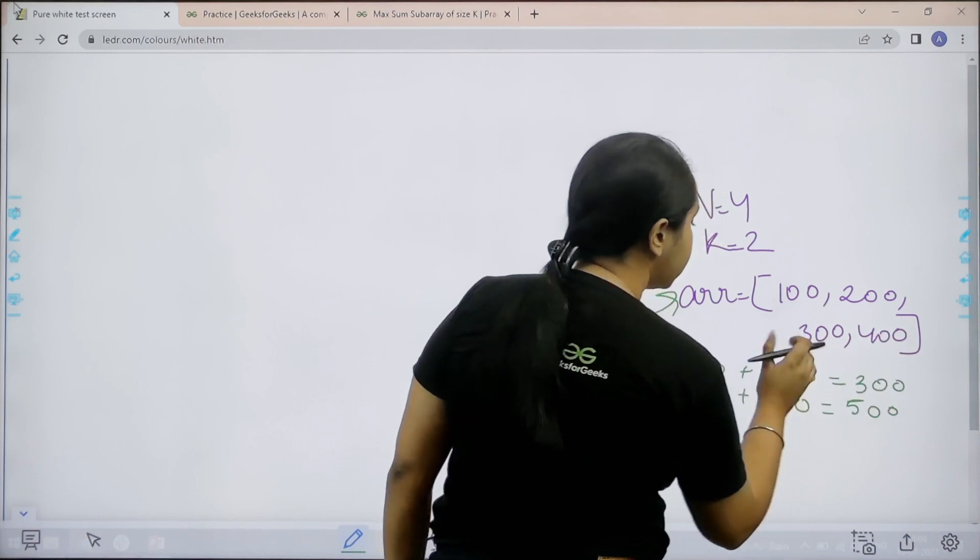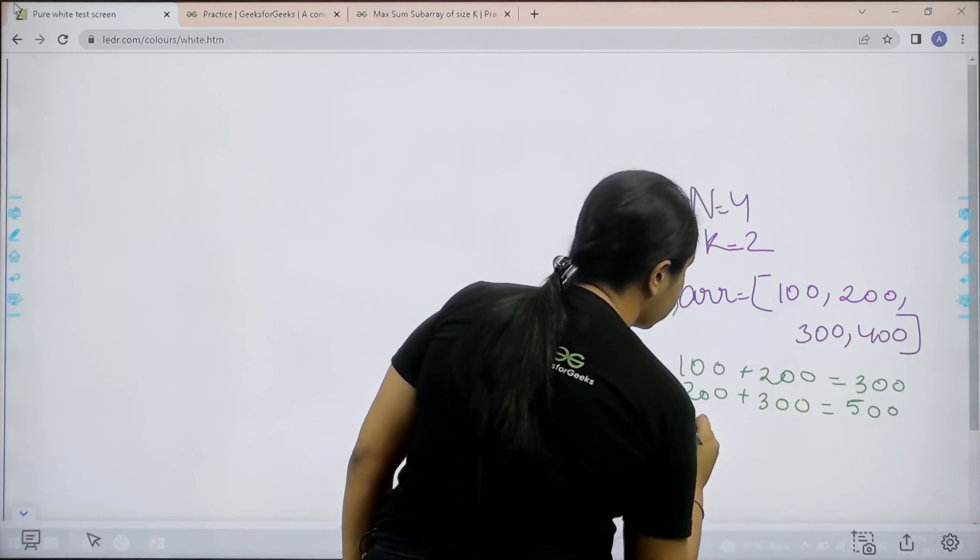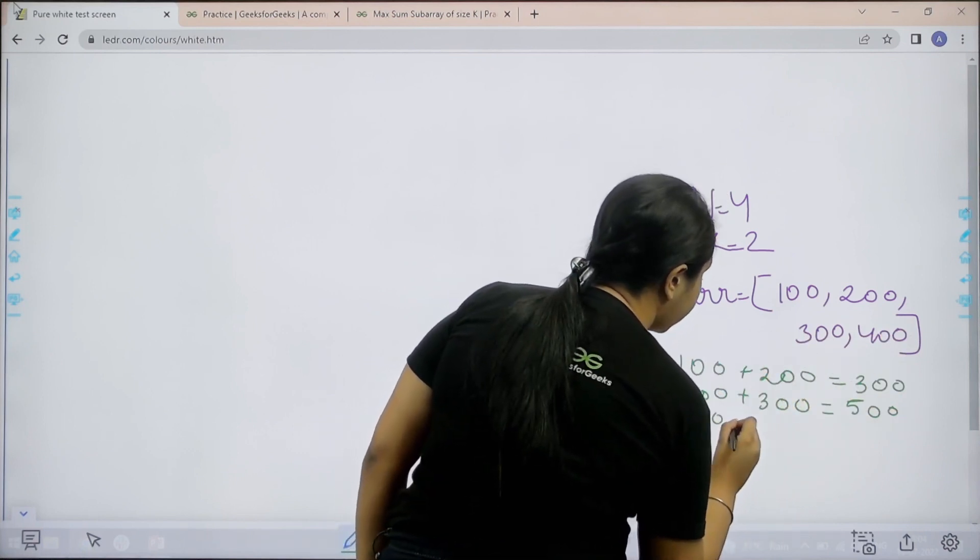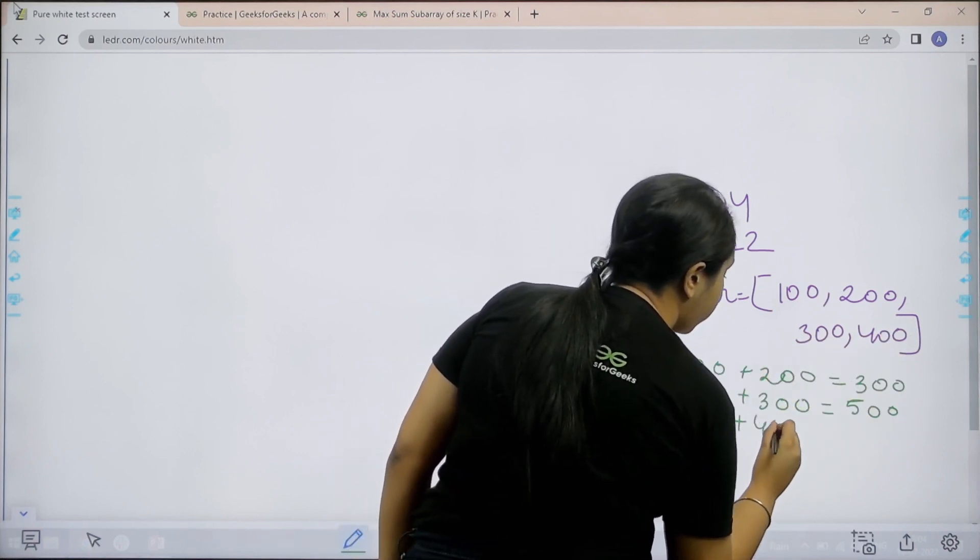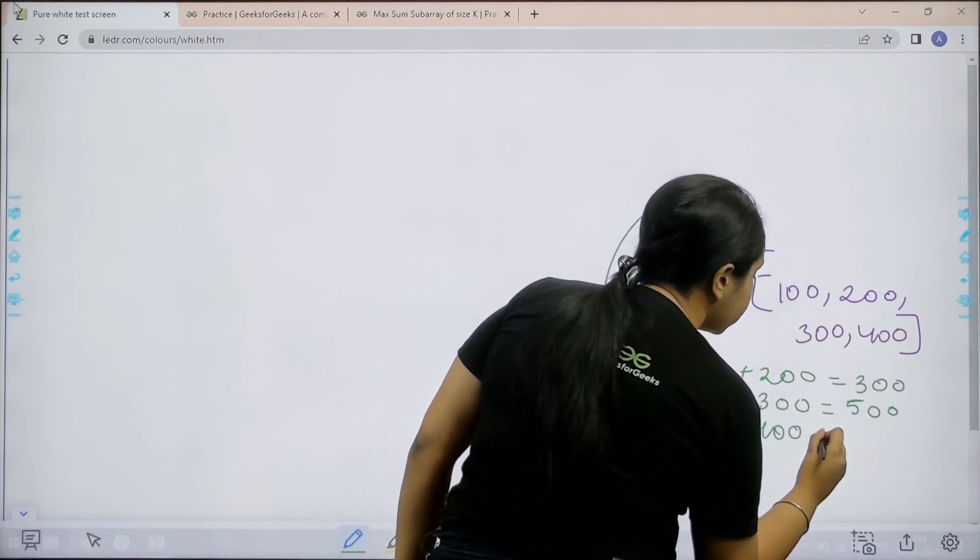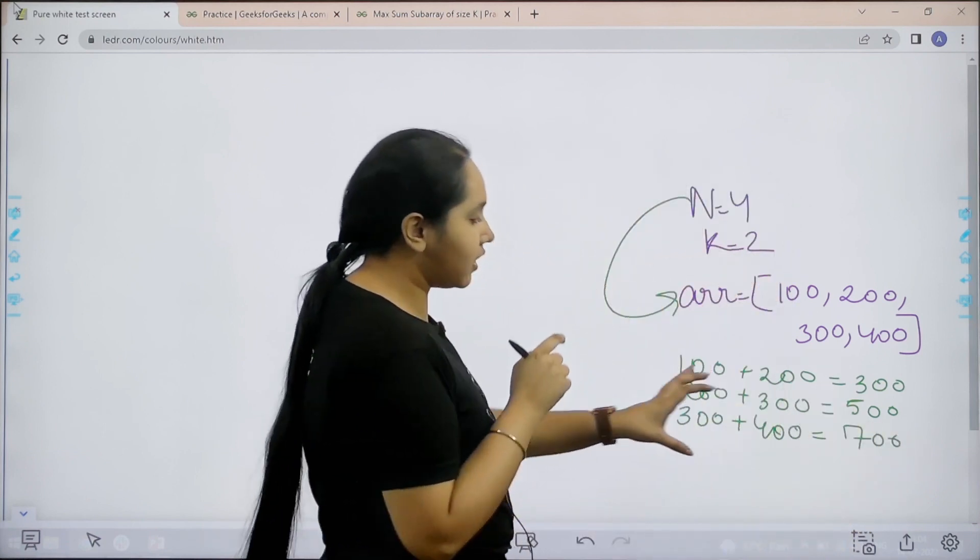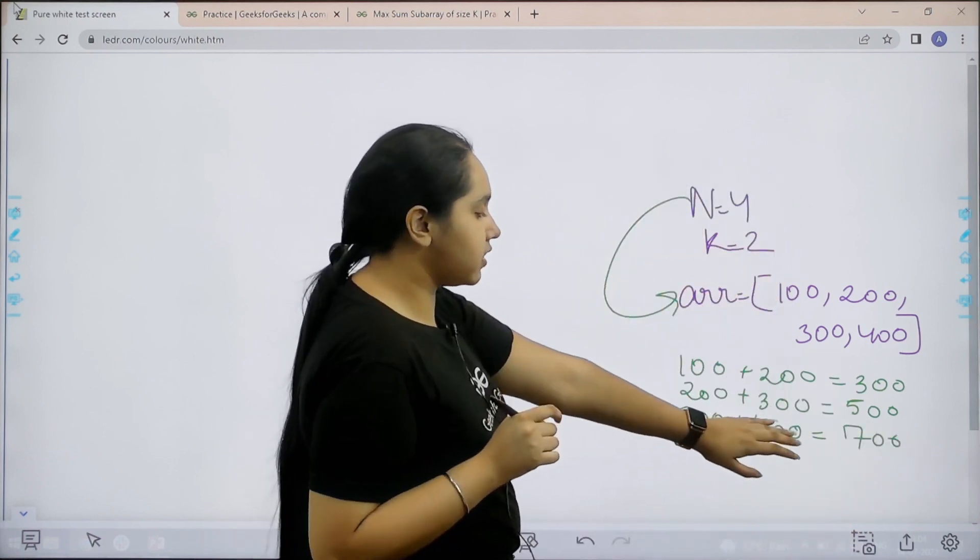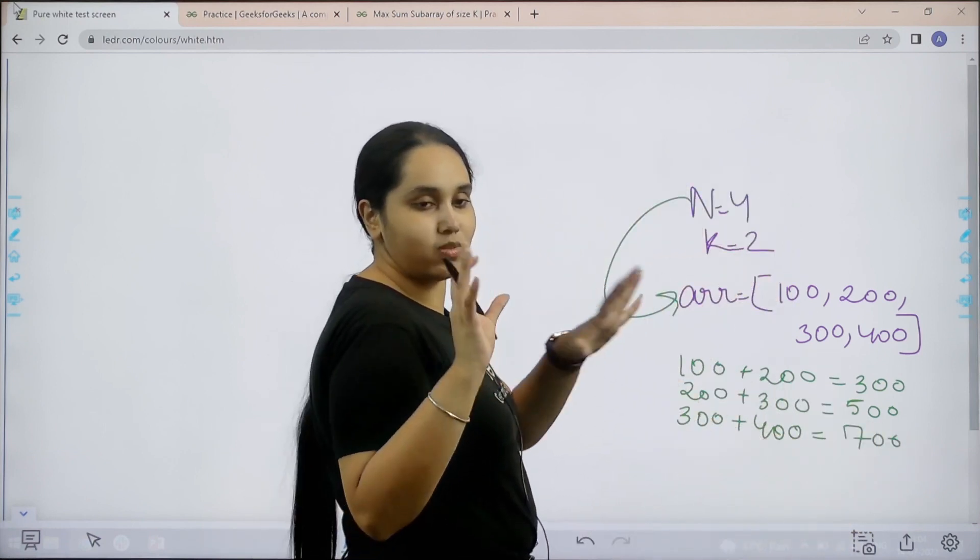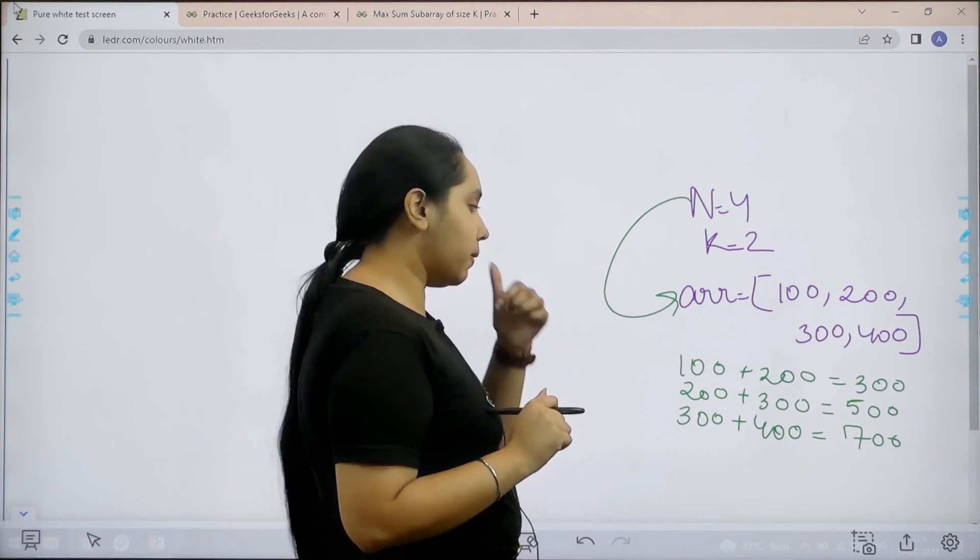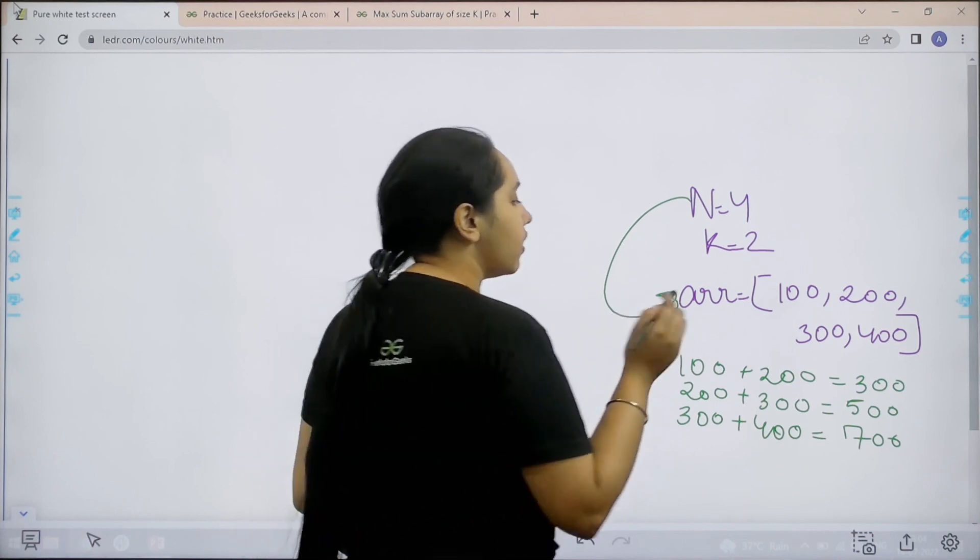Now let us go with the next one. This is 300 plus 400. This one gives me 700. Now this one is the greatest till now. 700 is the biggest one.